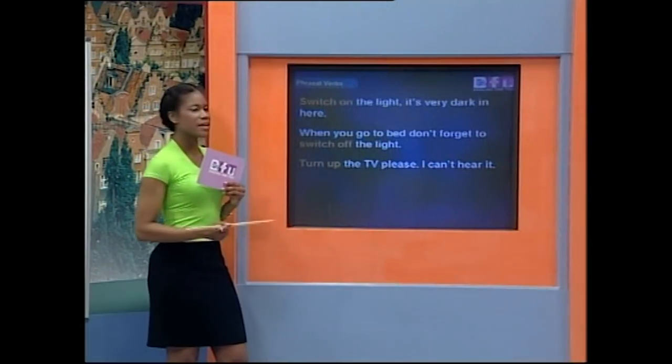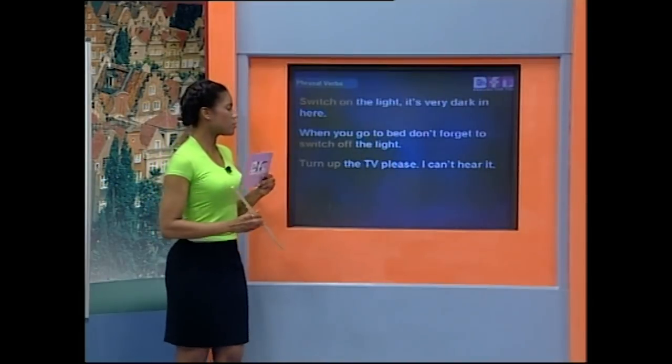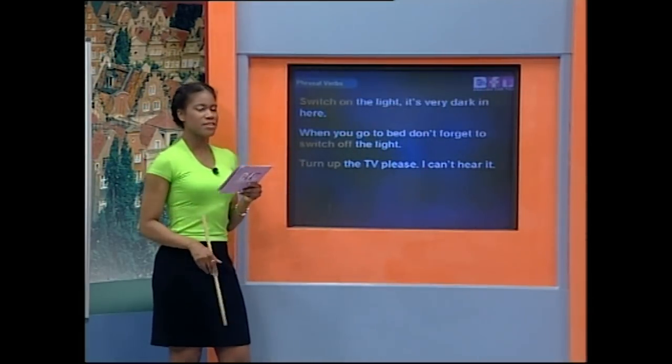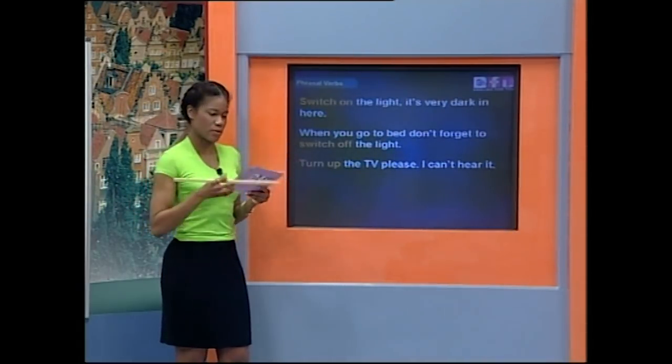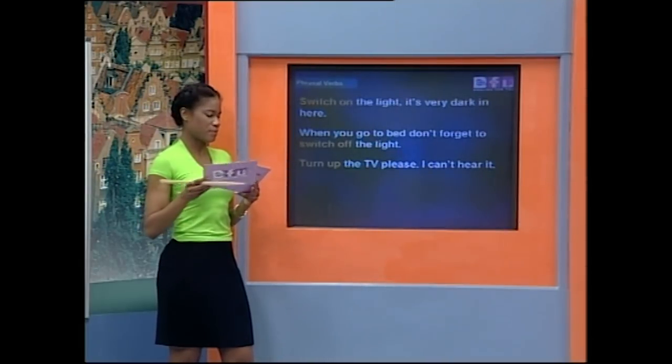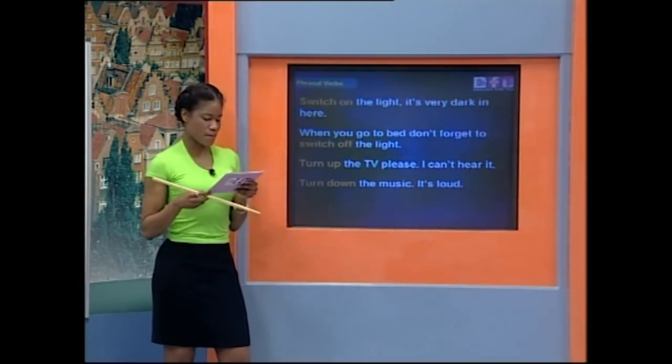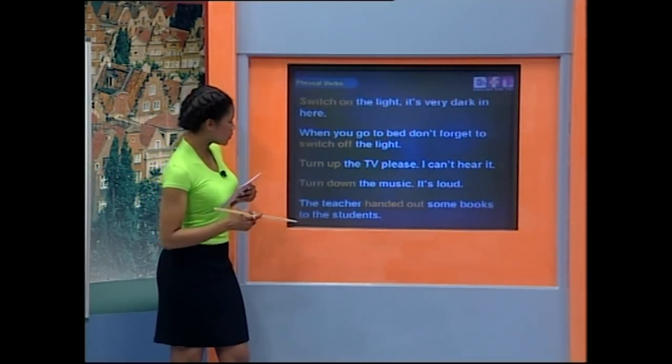Alberto, try this sentence: 'Turn up the TV please, I can't hear it.' Student: 'I think turn up means increase or make more, because the person wants more noise so he can't hear it.' That's right — 'turn up' means increase something, but we only use it for machines. I can't say 'turn up your voice,' but I can say 'turn up the TV' or 'turn up the radio.' Silvia, what about 'turn down the music, it's loud'? Student: 'Turn down is the opposite of turn up — it means decrease or make something less.'